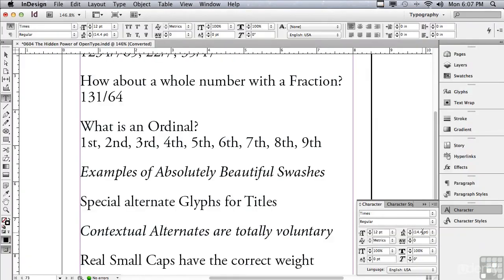OpenType was a joint venture between Adobe and Microsoft before InDesign came out over 12 years ago, and they had two goals in mind in developing this new format of type.